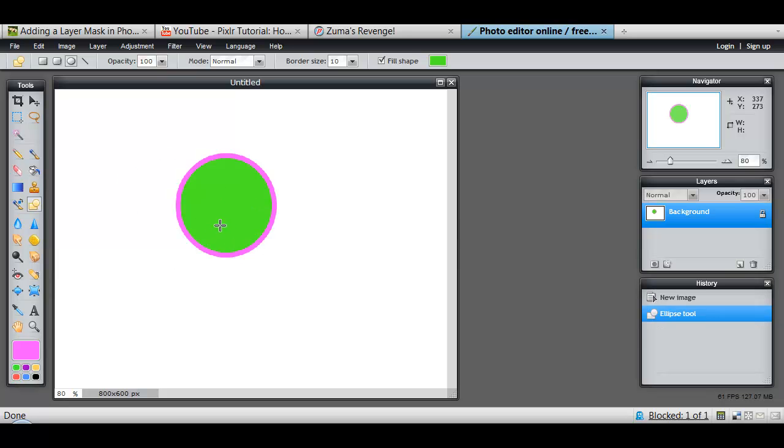And there it is. Pink outline, green fill. Not perhaps very beautiful, but it gives you the idea of how the tools work.